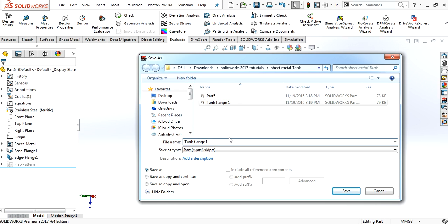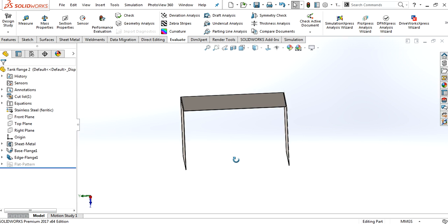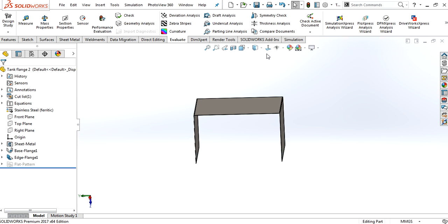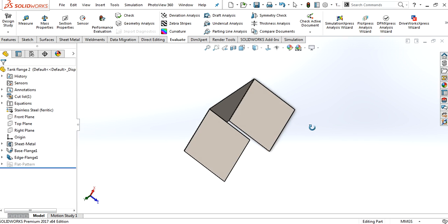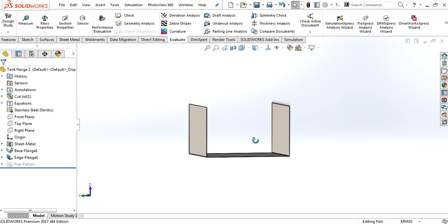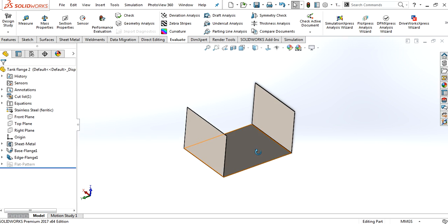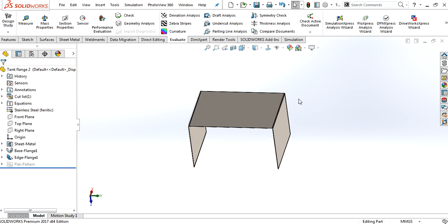Save as flange tool. So in the next video, we will assemble this and create a drawing for this.